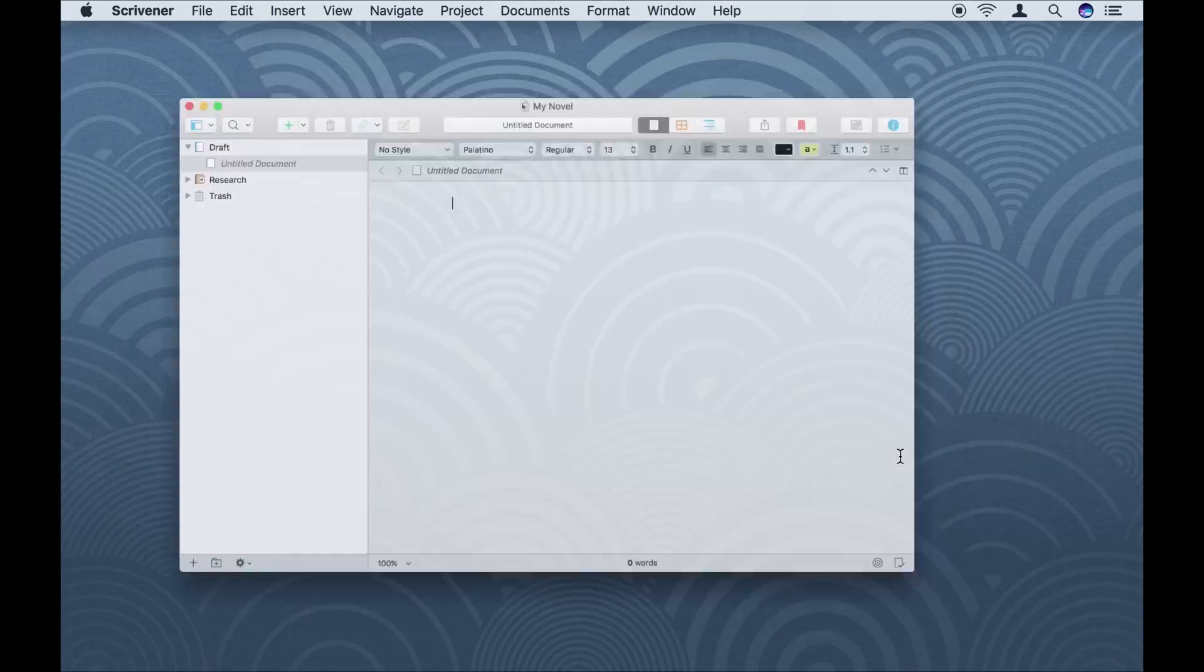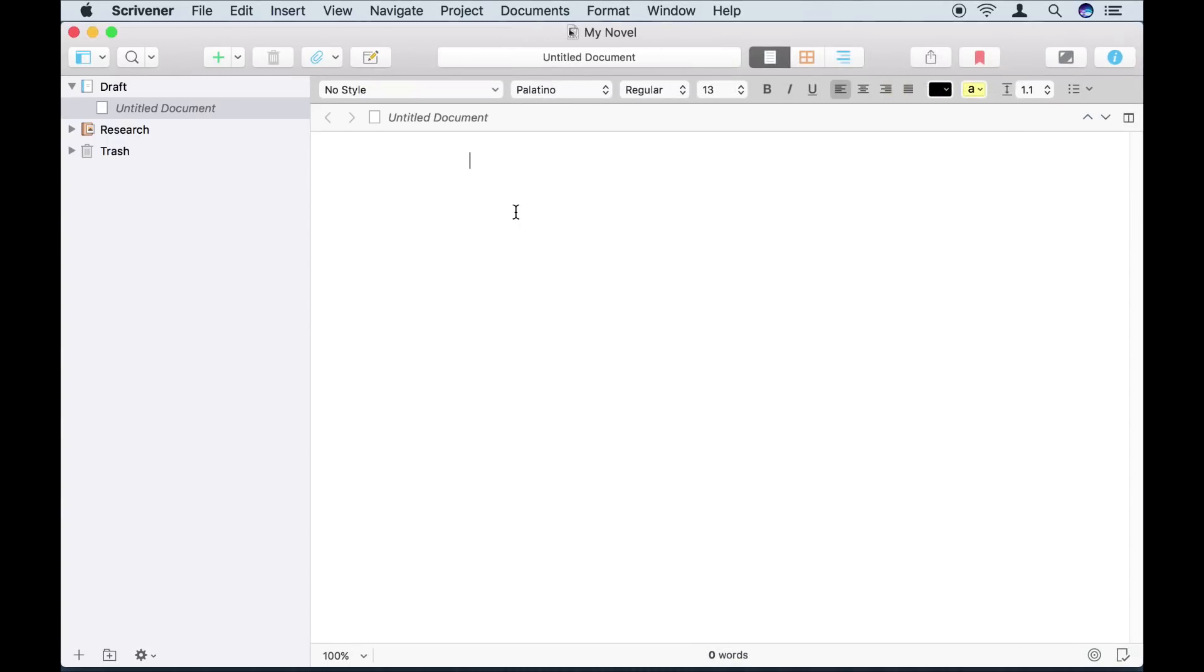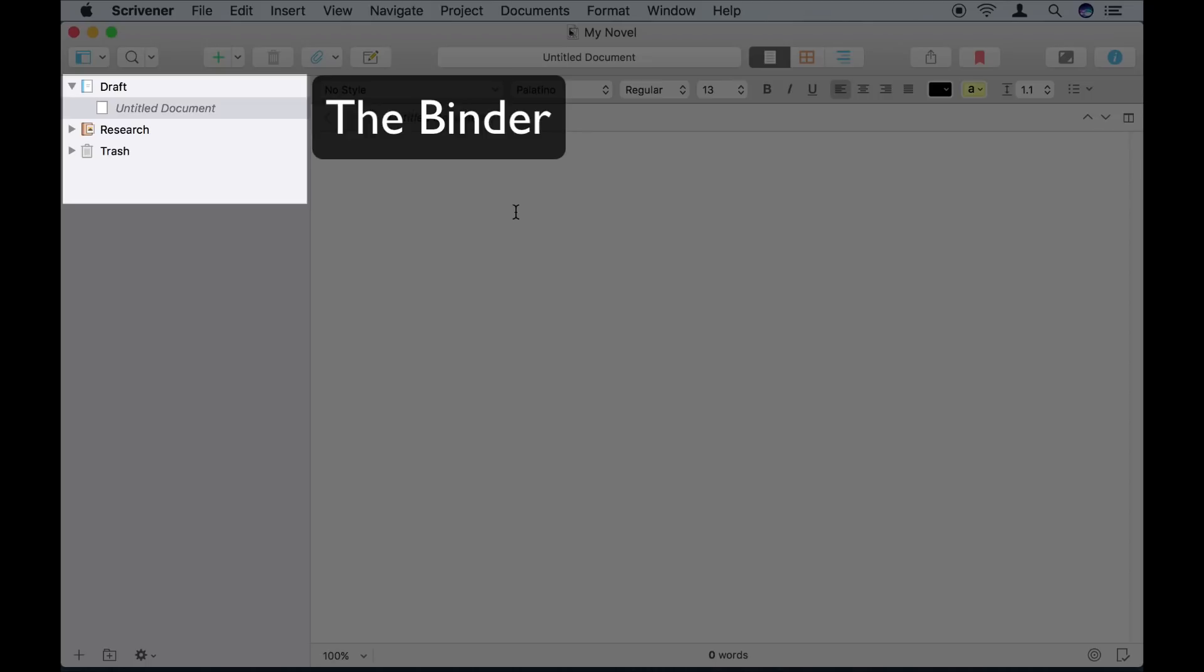Once that's done, Scrivener's main project window appears, and I'm ready to start writing. On the left here, there's a list showing all the documents in the project. We call this the binder,